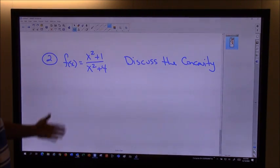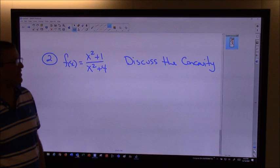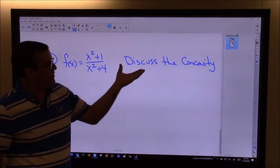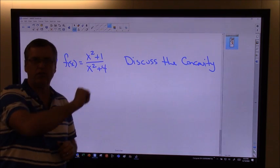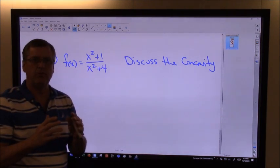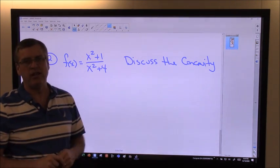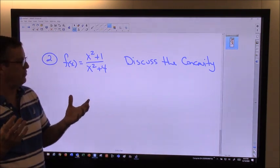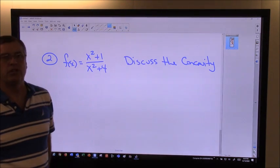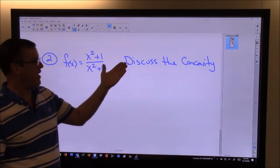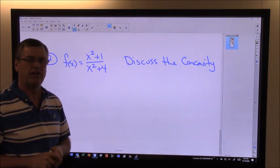We're going to get questions where they give us a function and ask us to discuss the concavity. What they want us to do is similar to when we said where is a function increasing or decreasing — it's increasing on these intervals and decreasing on these intervals. We used the first derivative test for that. Now we're going to use the second derivative test, which is very similar. The first step is to get the second derivative, set it equal to zero to find our critical numbers, or where the second derivative is undefined.